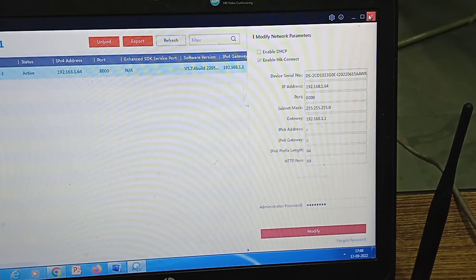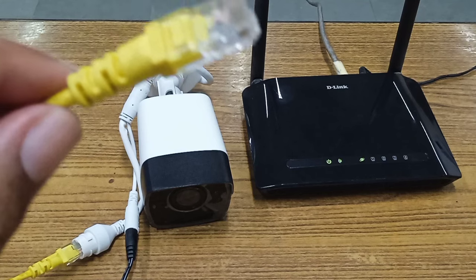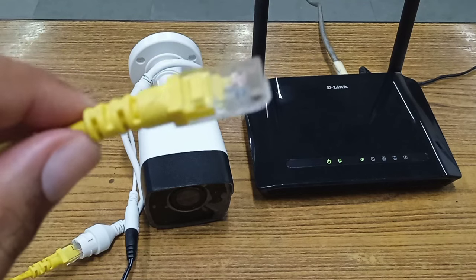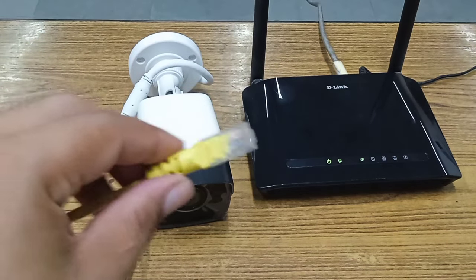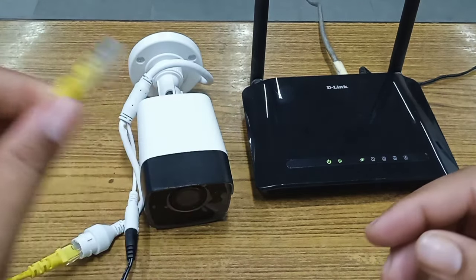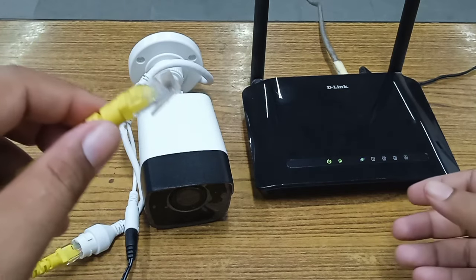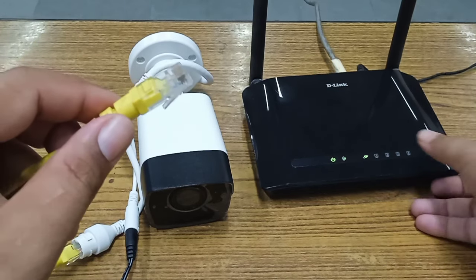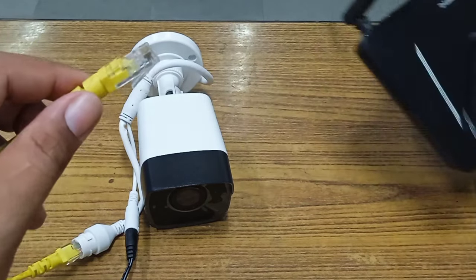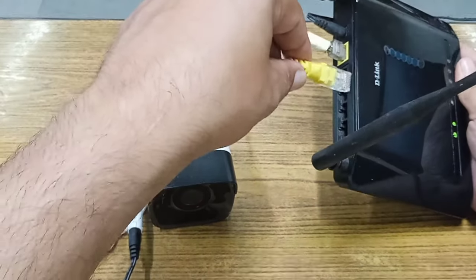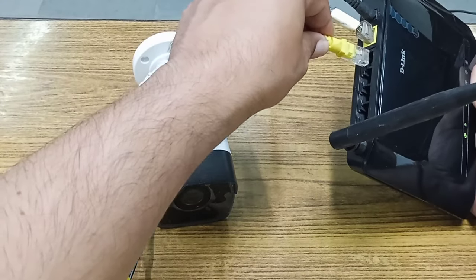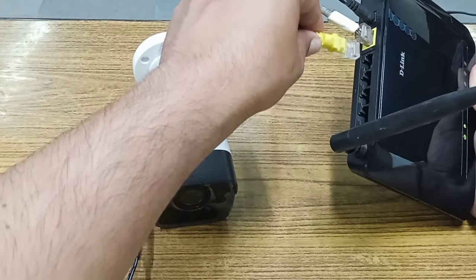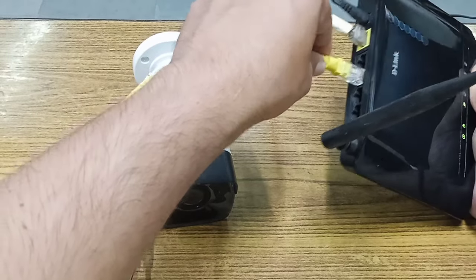Now we go to the next step. For the remaining entire process we do not require the laptop. I have opened the patch cord from the laptop side. Now I will connect to this router port. You can see this is the master port and these are the slave ports. I can connect anywhere in the router.